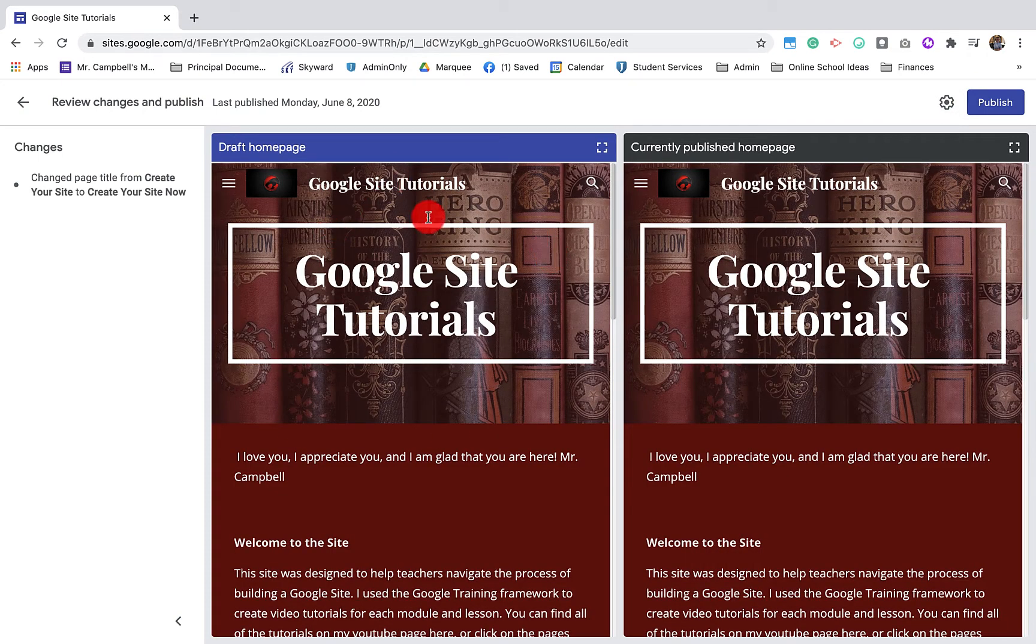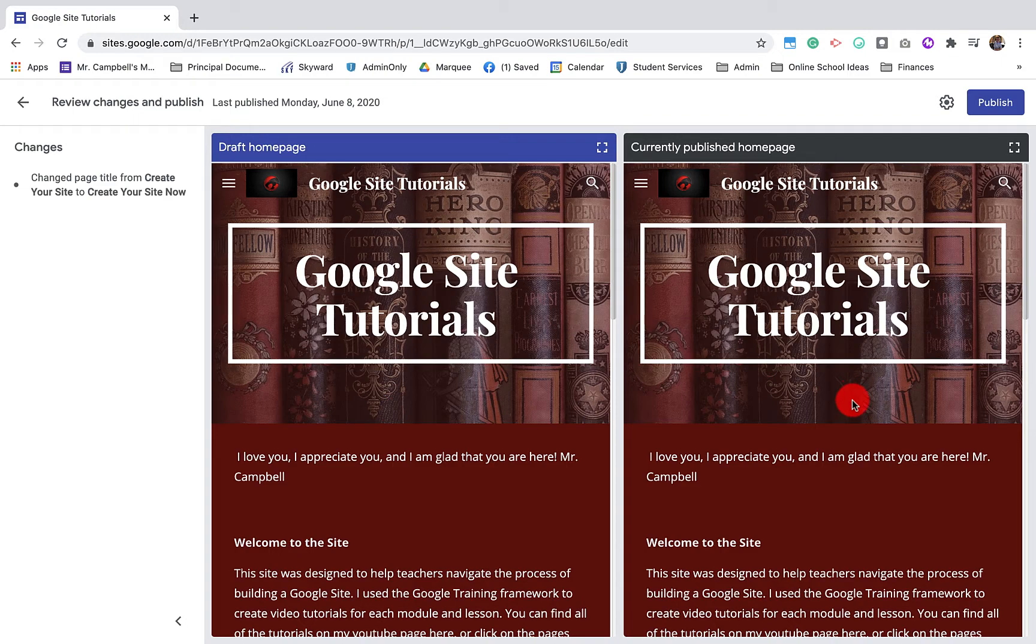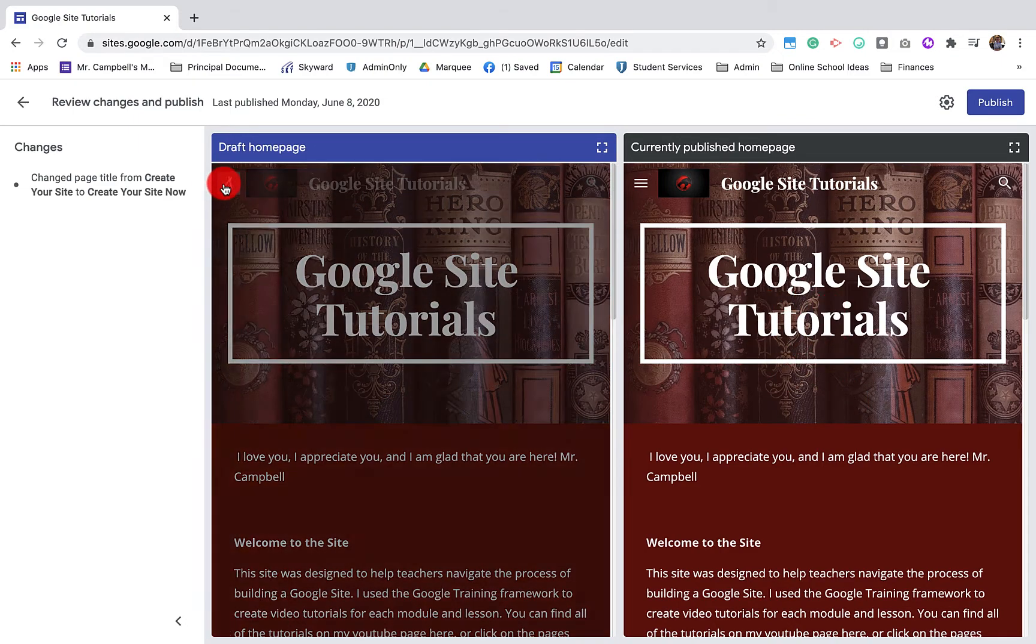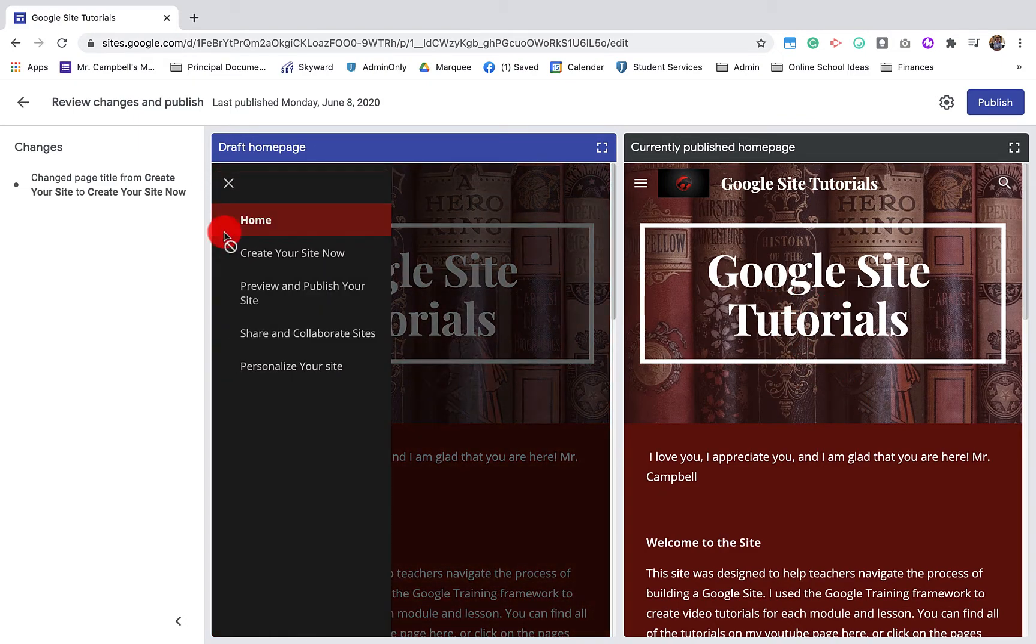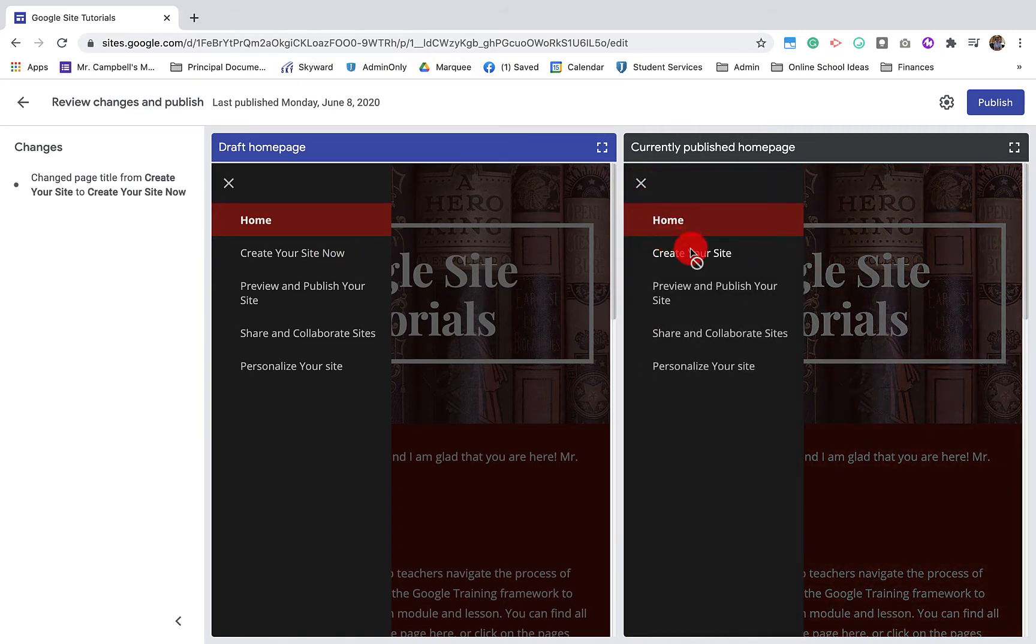It'll show you what it was before and it'll show you what it was after. This is what it currently is and you can see create your site now and here's the old version. So you can see that that change is done there.